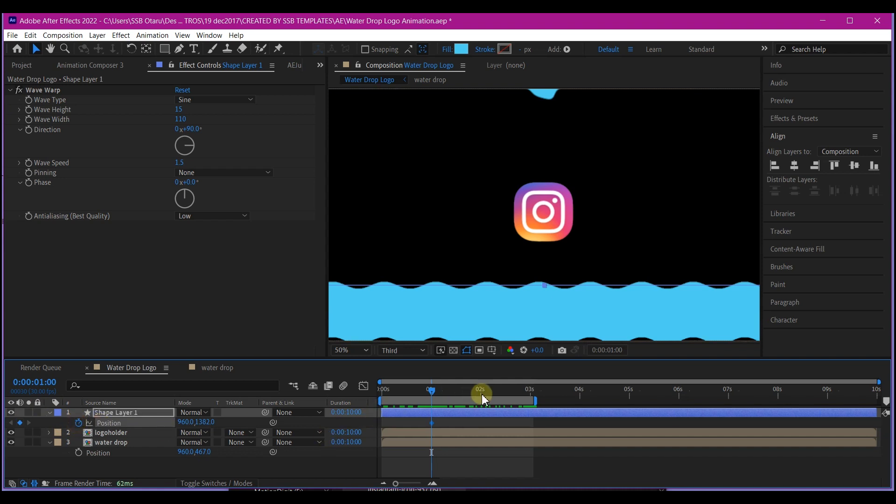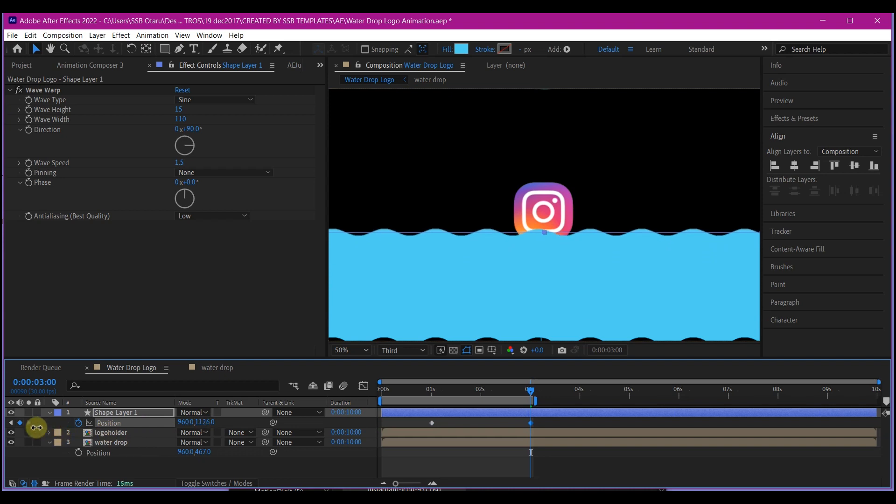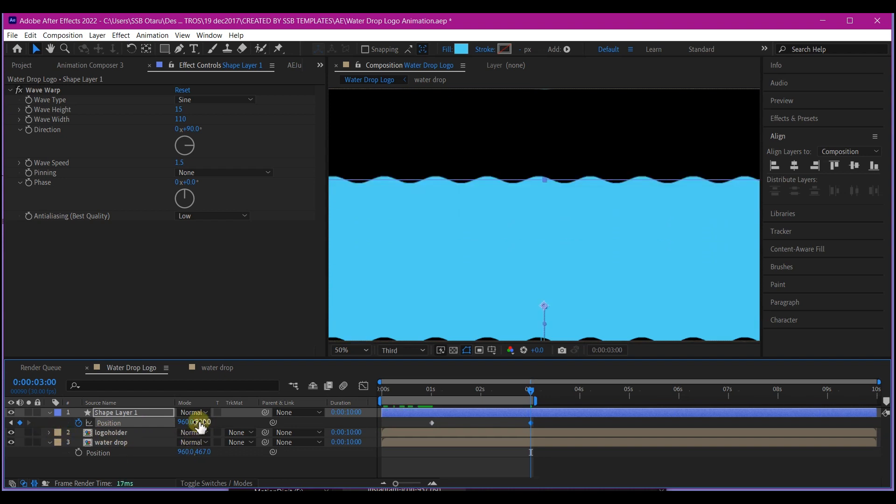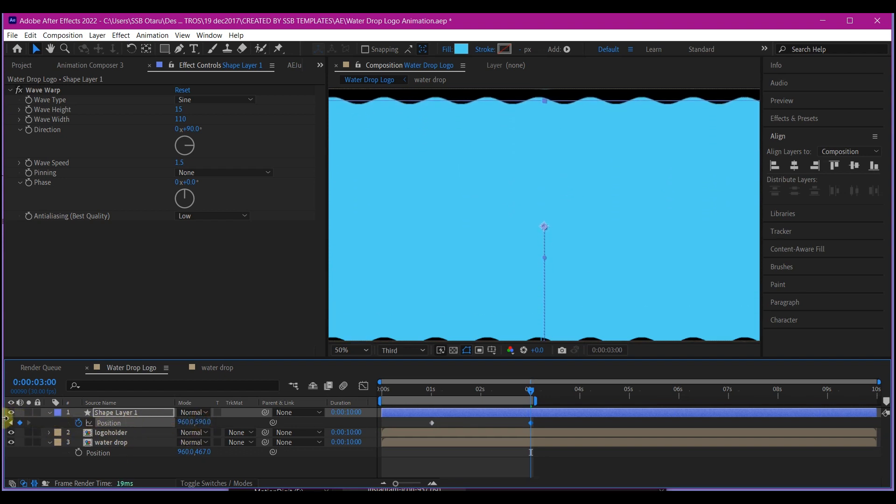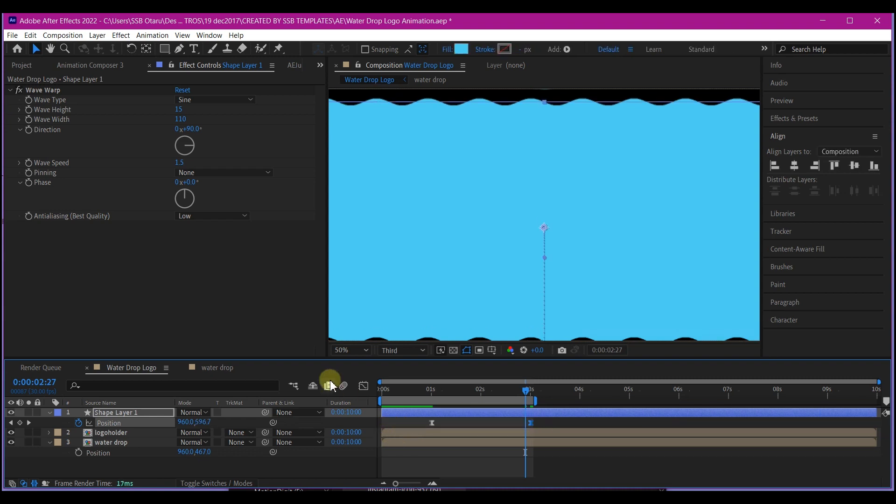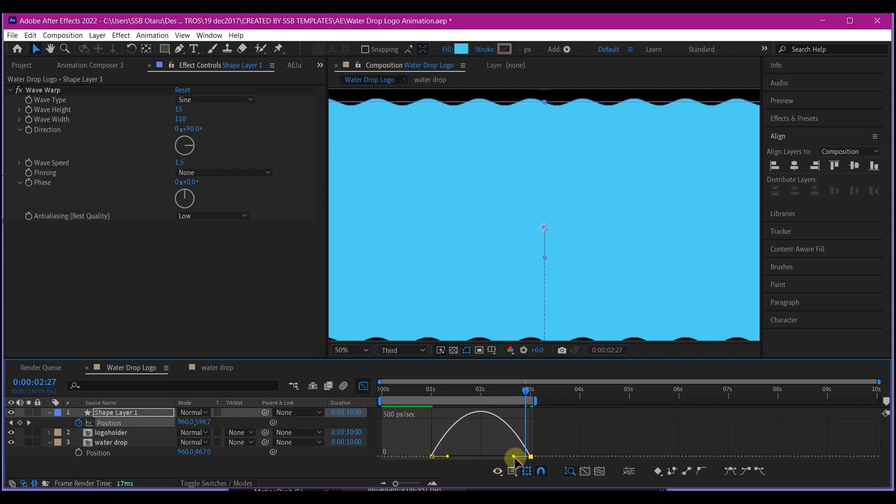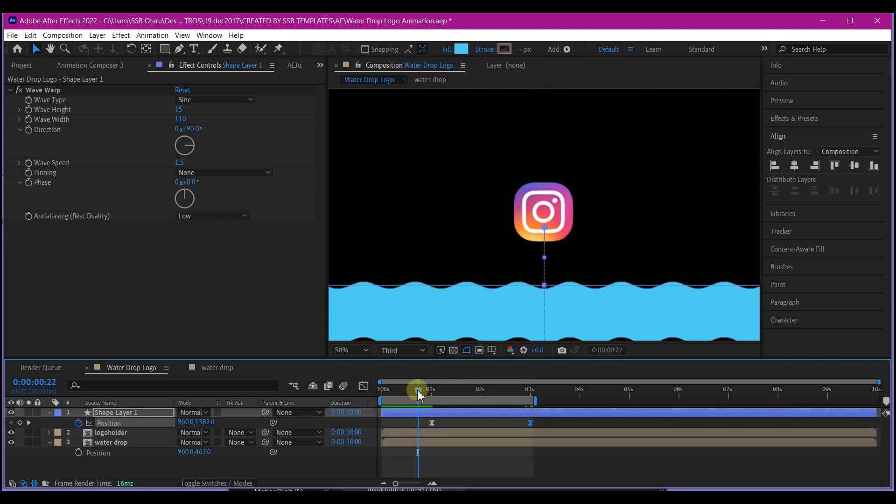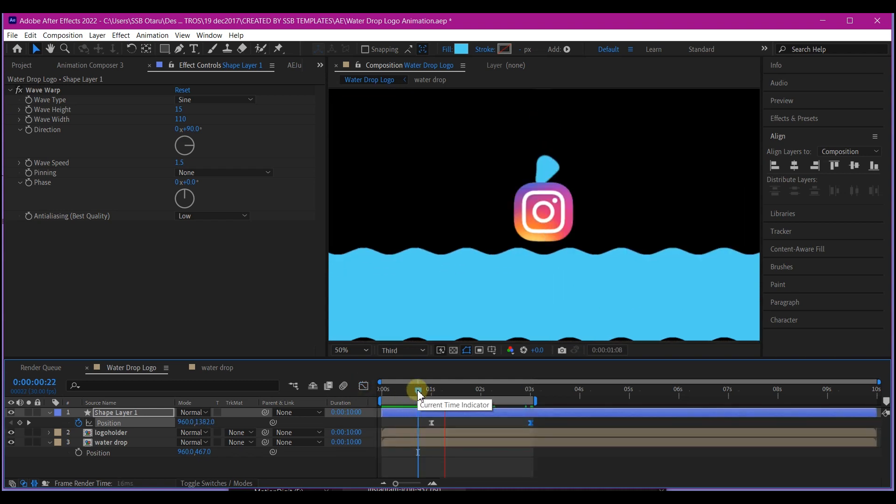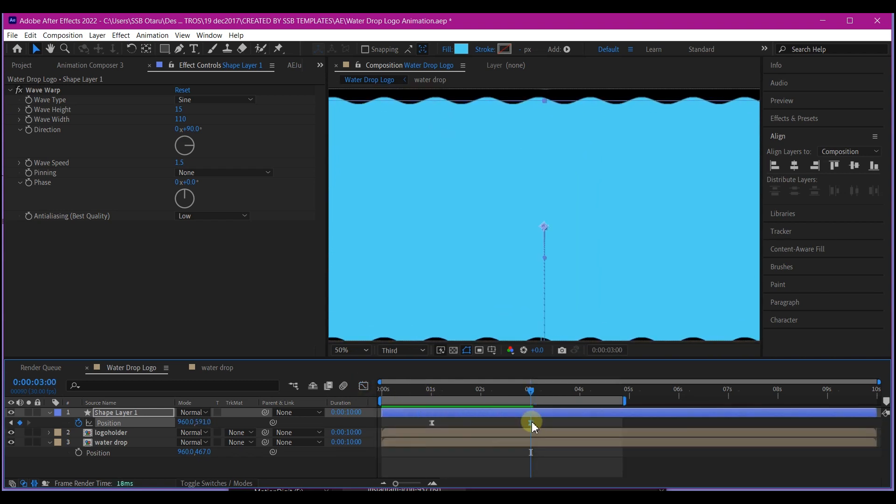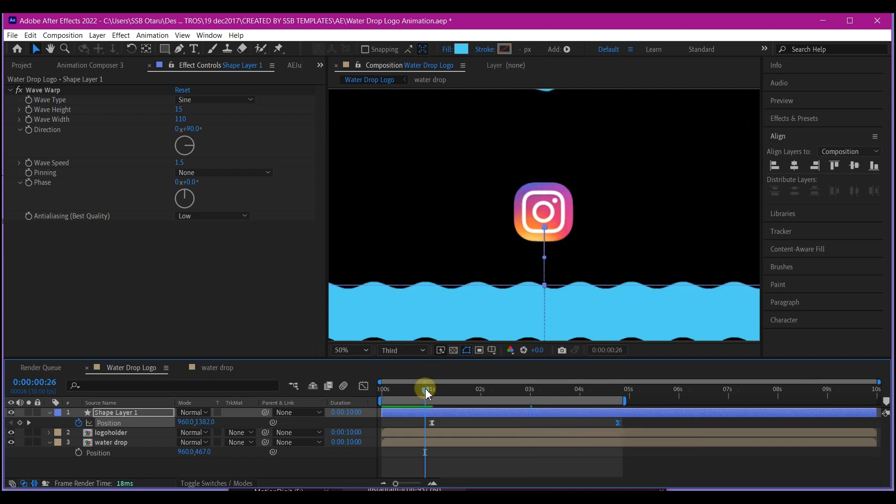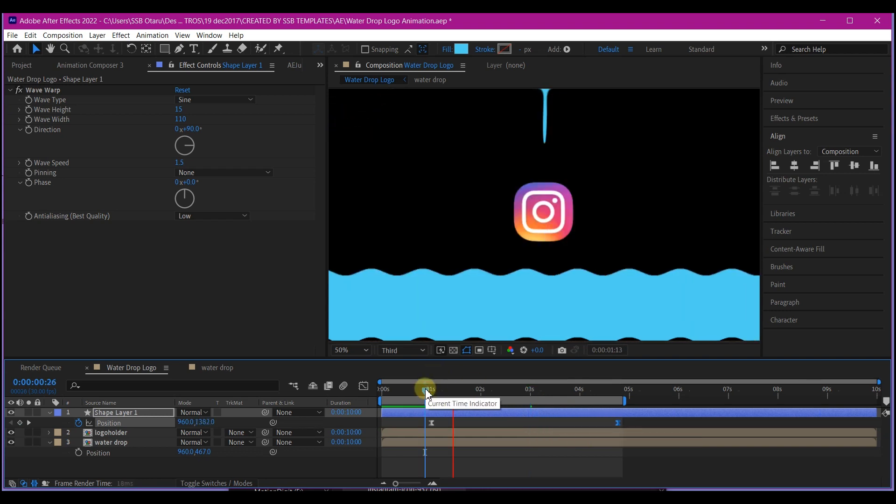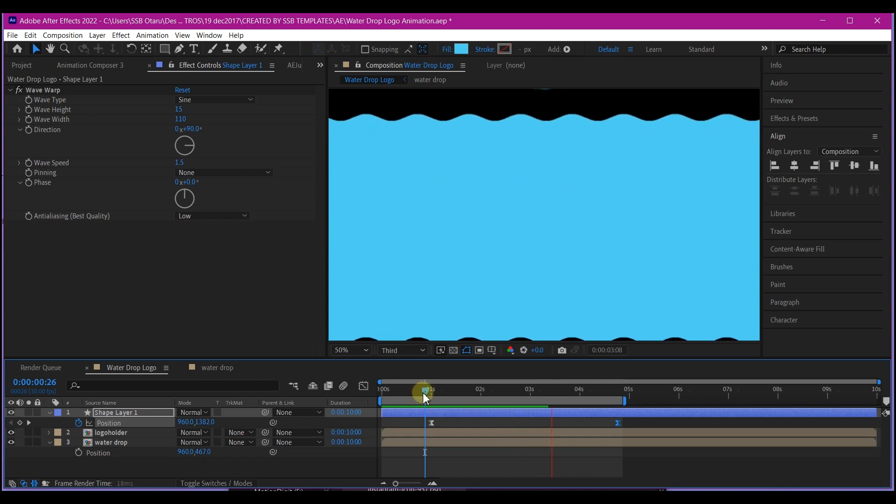And set a keyframe for the position and then move forward in time to about three seconds and move the position upward until I have it cover all the logo. So I'll just ease the keyframes and edit my speed graph. I will stretch out these keyframes. That way I will have a more organic water movement a bit like this.